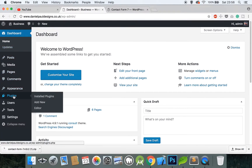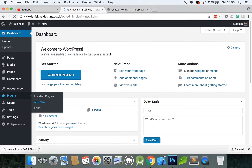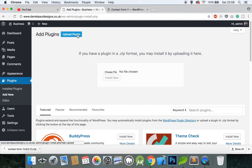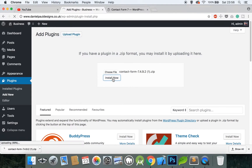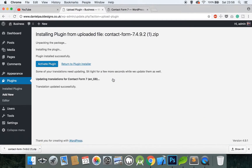Go to Plugins, Add New, Upload Plugin, then drag the folder you just downloaded to Choose File and click Install Now. Once it's done, click Activate Plugin.